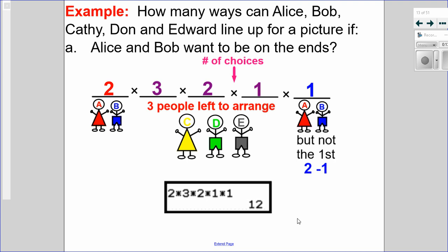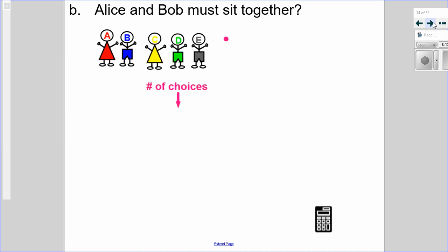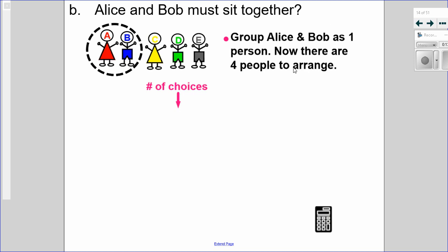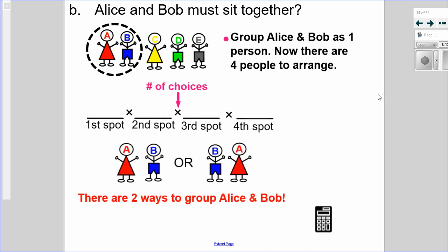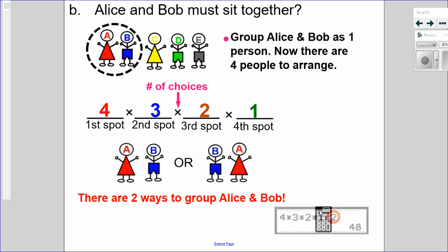Now what if Alice and Bob must sit together? To make this easier, group Alice and Bob as though they were one person, so there are only four people to arrange: four times three times two times one equals 24. But there are two ways to group Alice and Bob — Alice then Bob, or Bob then Alice. So multiply by 2: 24 times 2 equals 48 ways that Alice and Bob must sit together.